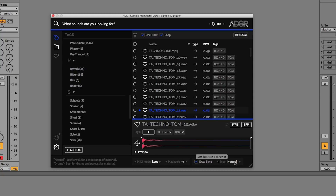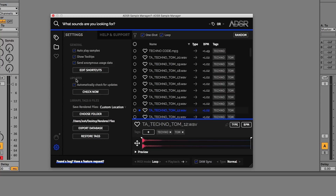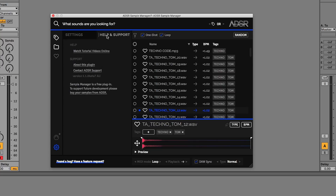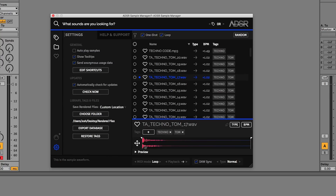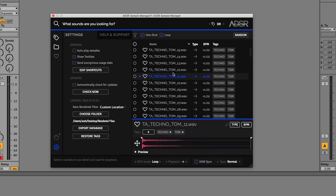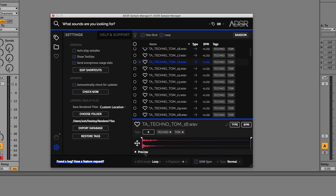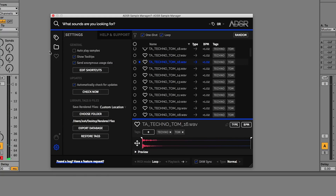So if we go to the settings, you have the Settings page and the Help and Support page. On the Settings page we can turn off autoplay samples, so now I can click around without firing these samples off, which is quite handy when you're working with loops.